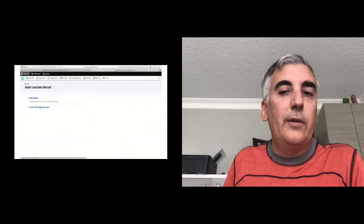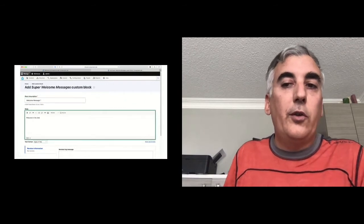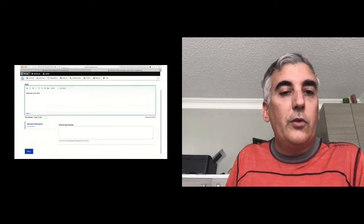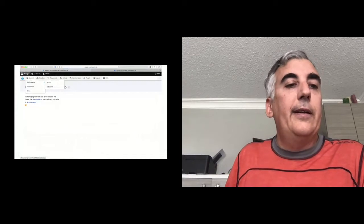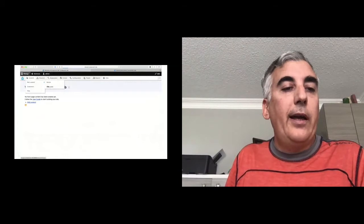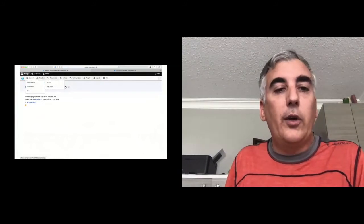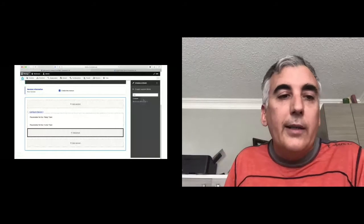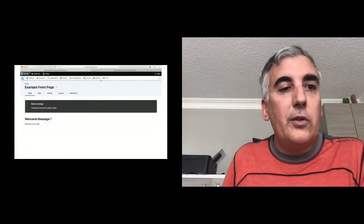I've got my custom block type and I'm making a block of that type — a 'super welcome message.' It's a very simple block. People typically go and create a block like this because this is how you've done it for years in Drupal. Now I'm going to create a basic page. I've already turned on Layout Builder for the basic page content type, so I'll assume you know how to do that.